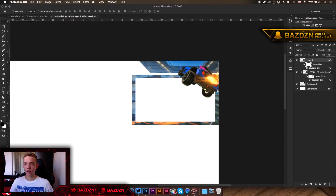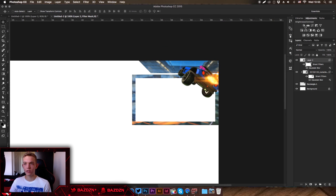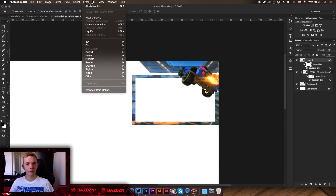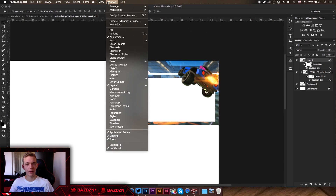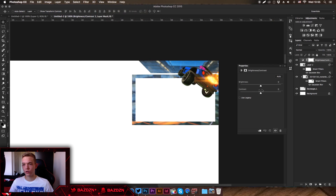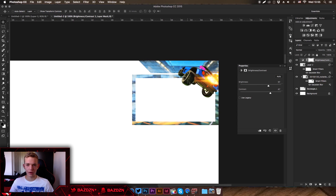Now we're going to use the Adjustments tab to change the colors. If it's not open, go to Window > Adjustments. Select Brightness/Contrast, increase the contrast a bit, and also increase the brightness slightly to liven up the image.